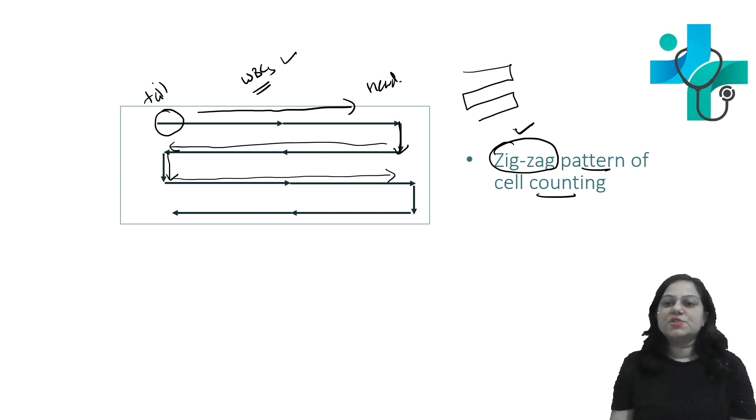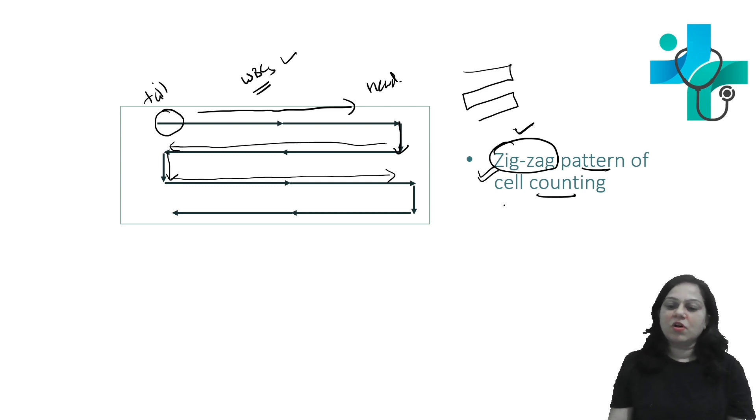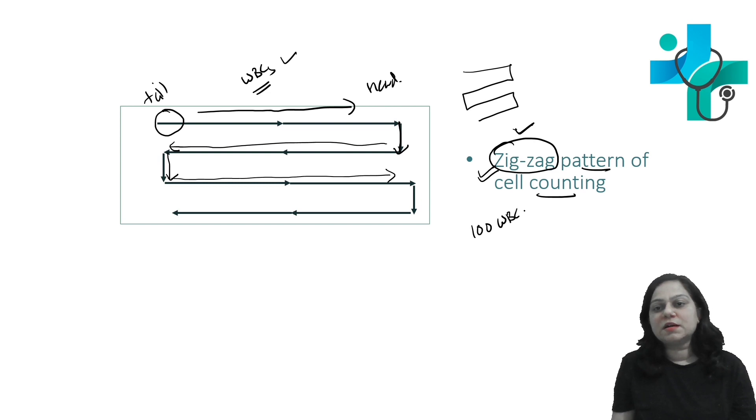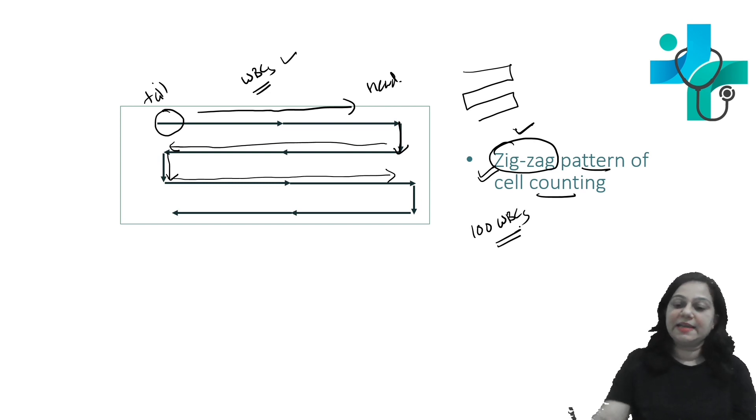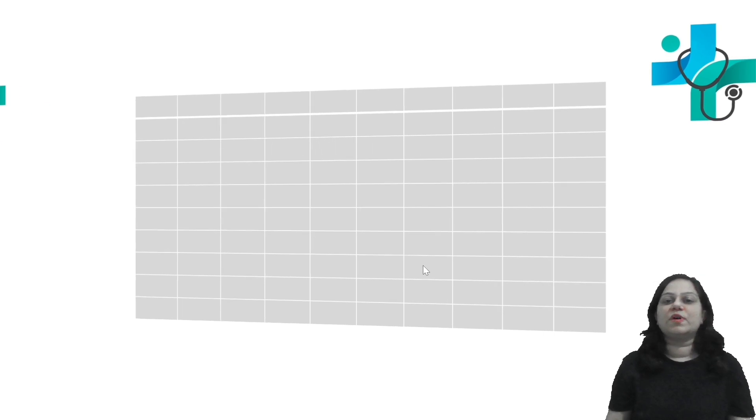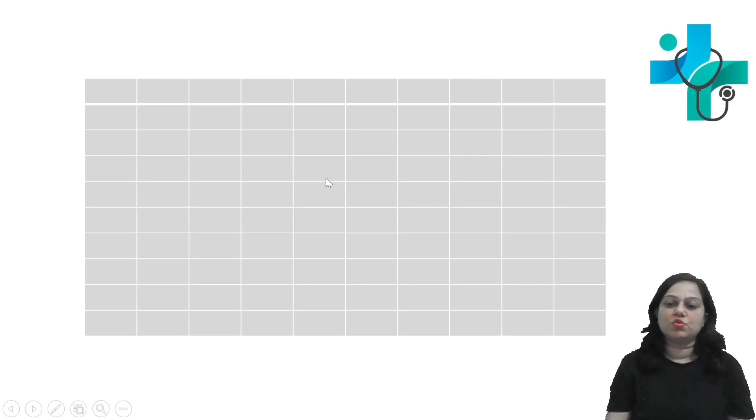So this is the zigzag pattern of cell counting. You are supposed to count at least 100 white blood cells.